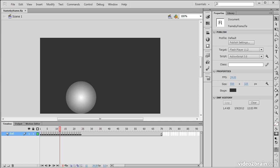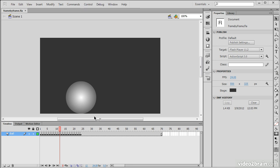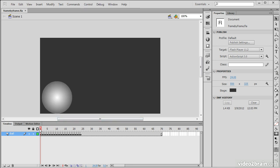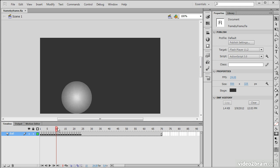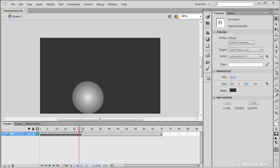Here in Flash Professional, I have a file open called framebyframe.fla and within this file I have a frame-by-frame animation of a ball moving from the left of the screen toward the center and then stopping.